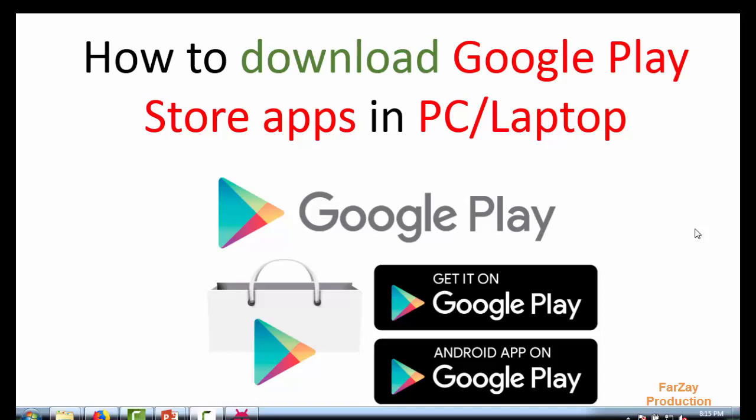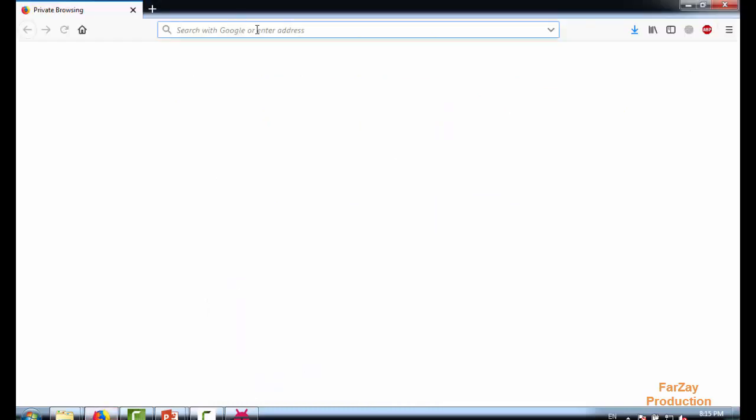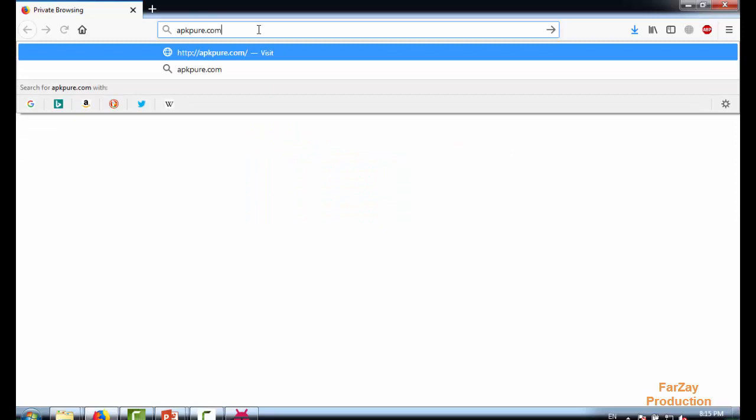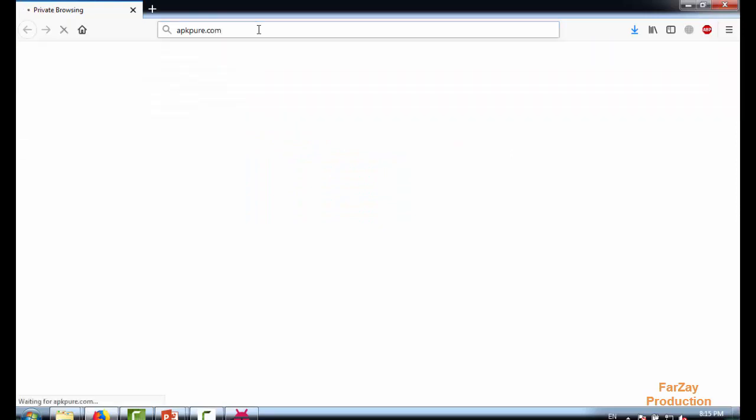Hello guys, today I will tell you how you can download any Google Play Store app on your PC or laptop. Let's open my browser. You have to write apkpure.com and hit enter.